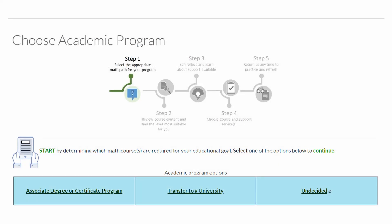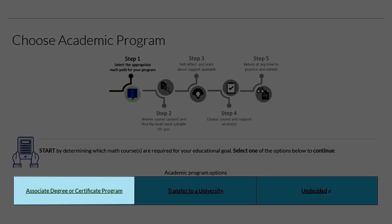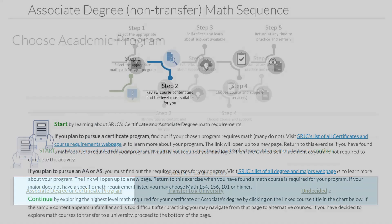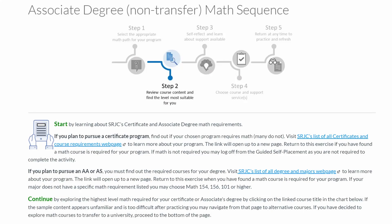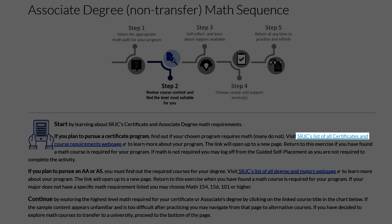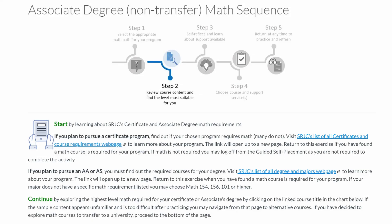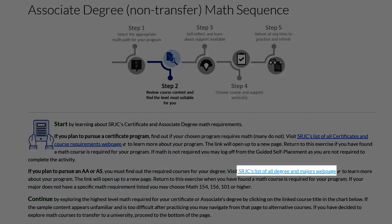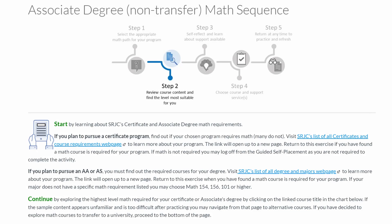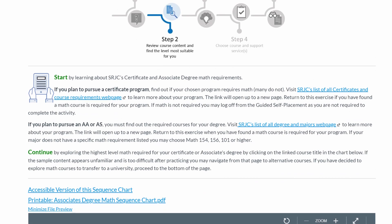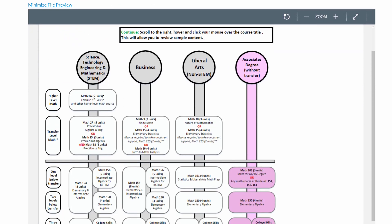In Step 1, you will choose your academic program. If you are planning on pursuing a two-year degree or certificate while at SRJC, click on the Associate Degree or Certificate Program link. Please note that many certificate programs do not require math. To find out if your chosen program requires math, click on SRJC's List of All Certificates and Courses Requirements webpage. To find out what math is required for your Associate Degree, please click on SRJC's List of All Degree and Majors webpage. Once you learn if your degree or certificate requires a specific math class, scroll down further to review the Associate's Degree Math Sequence Chart.